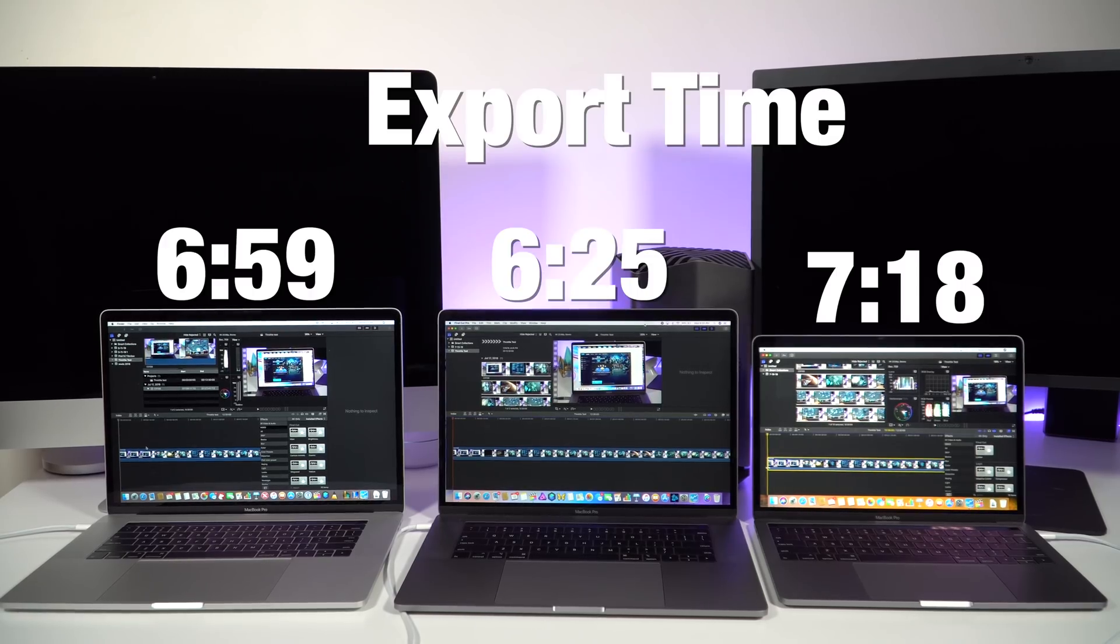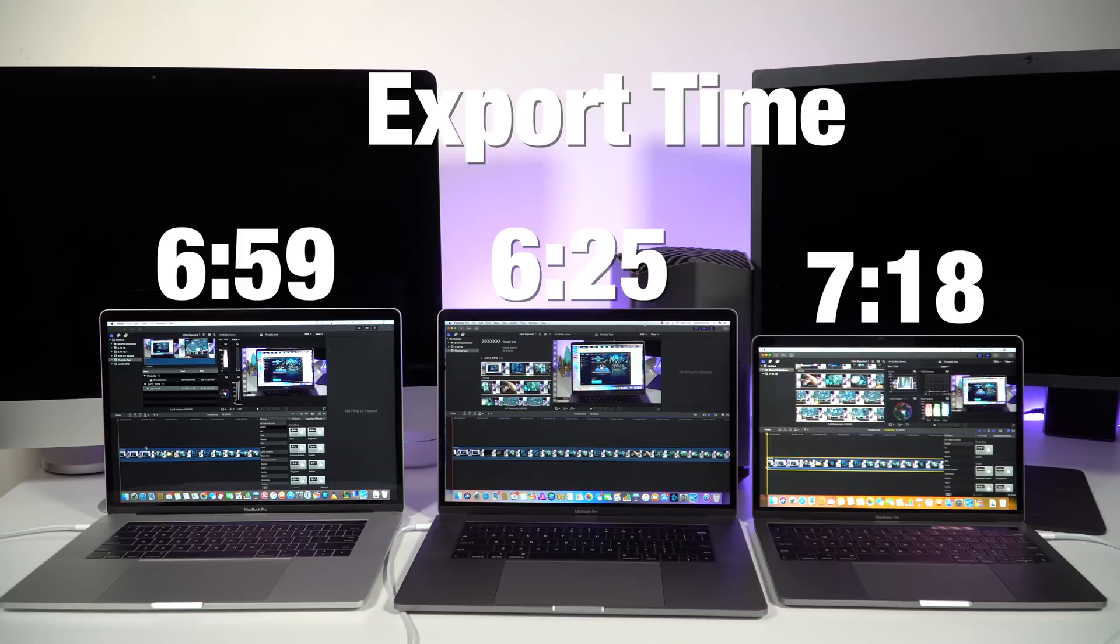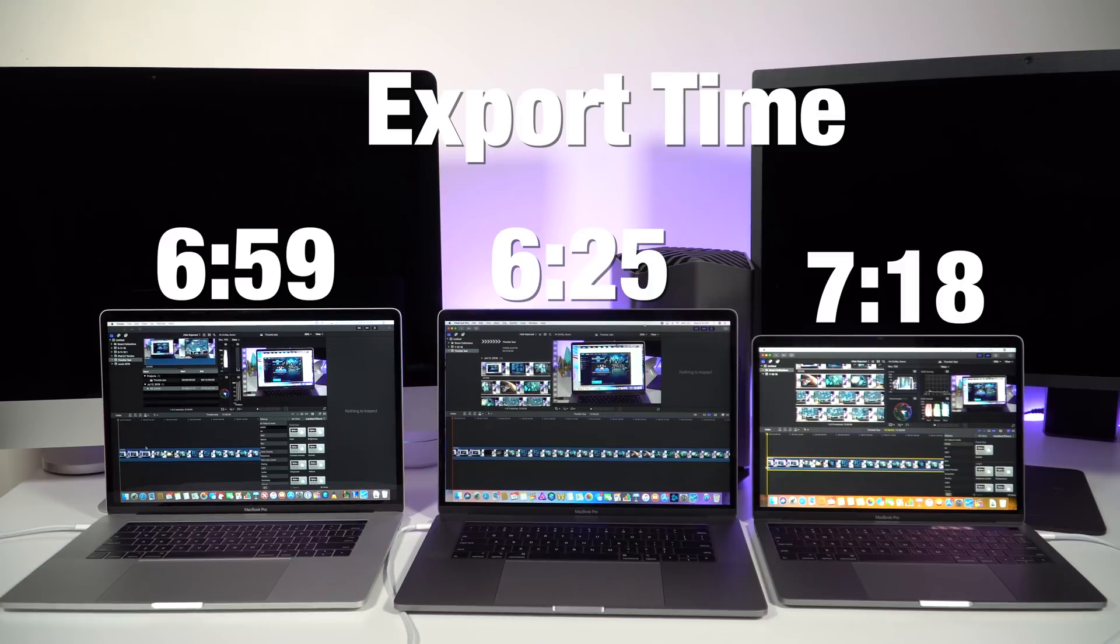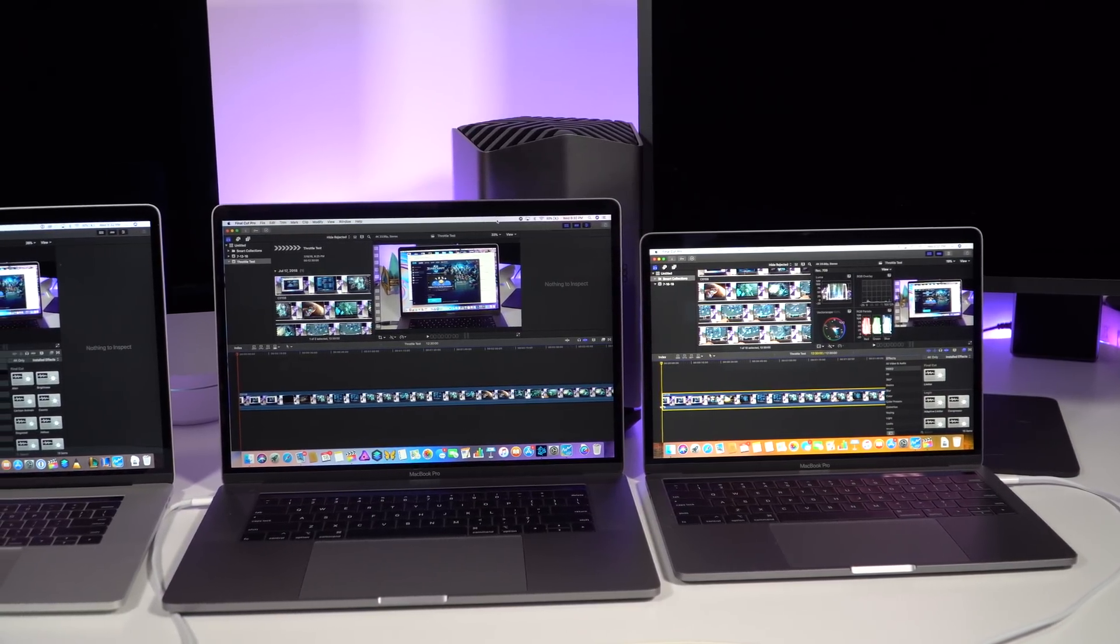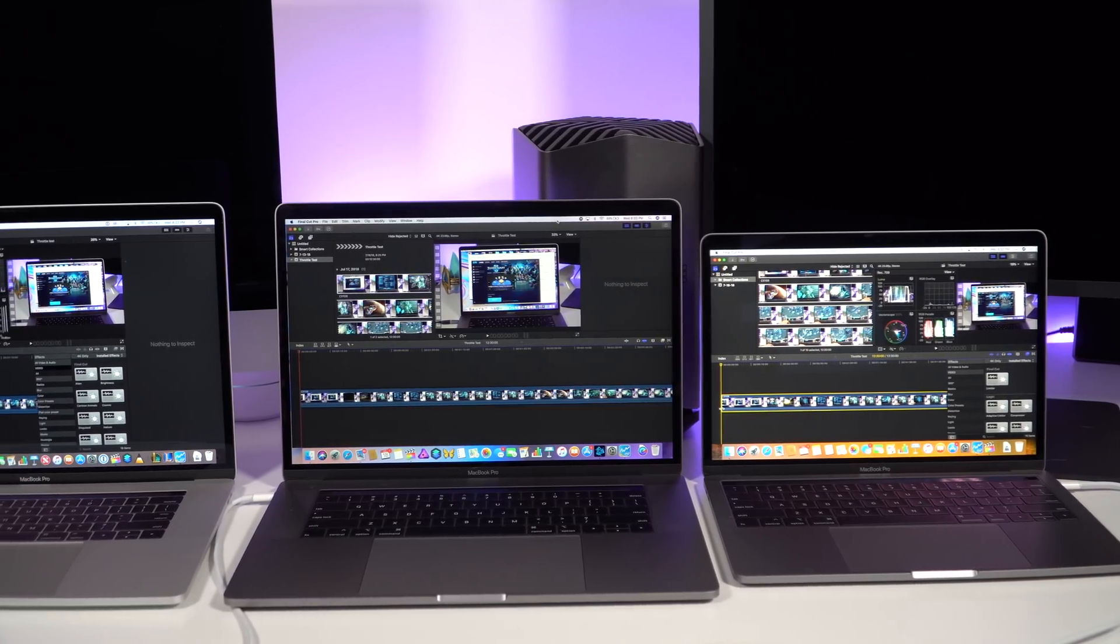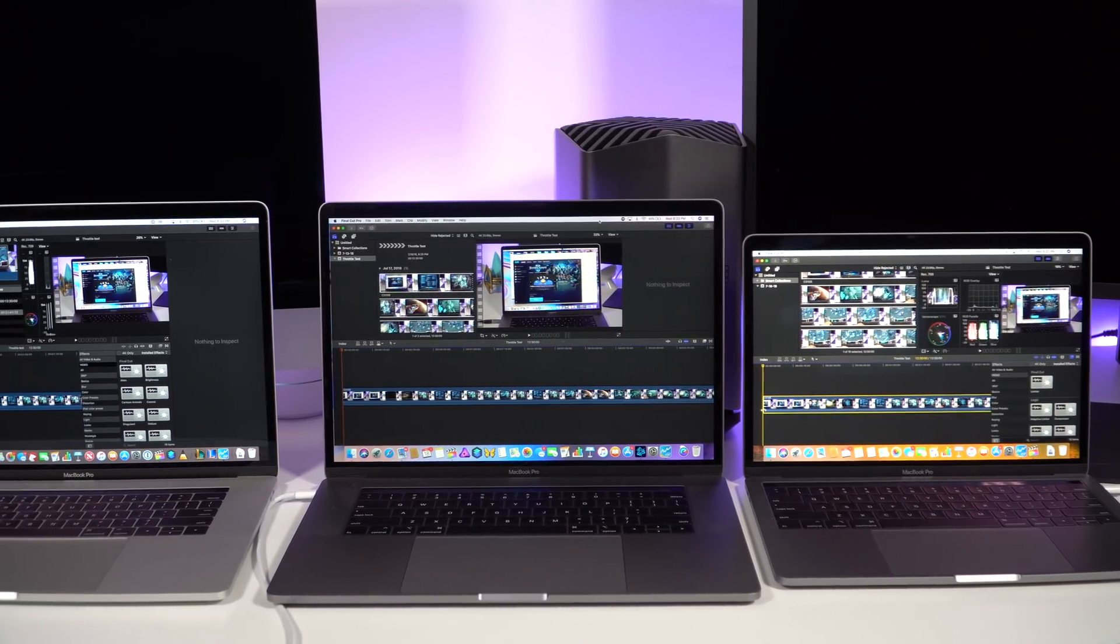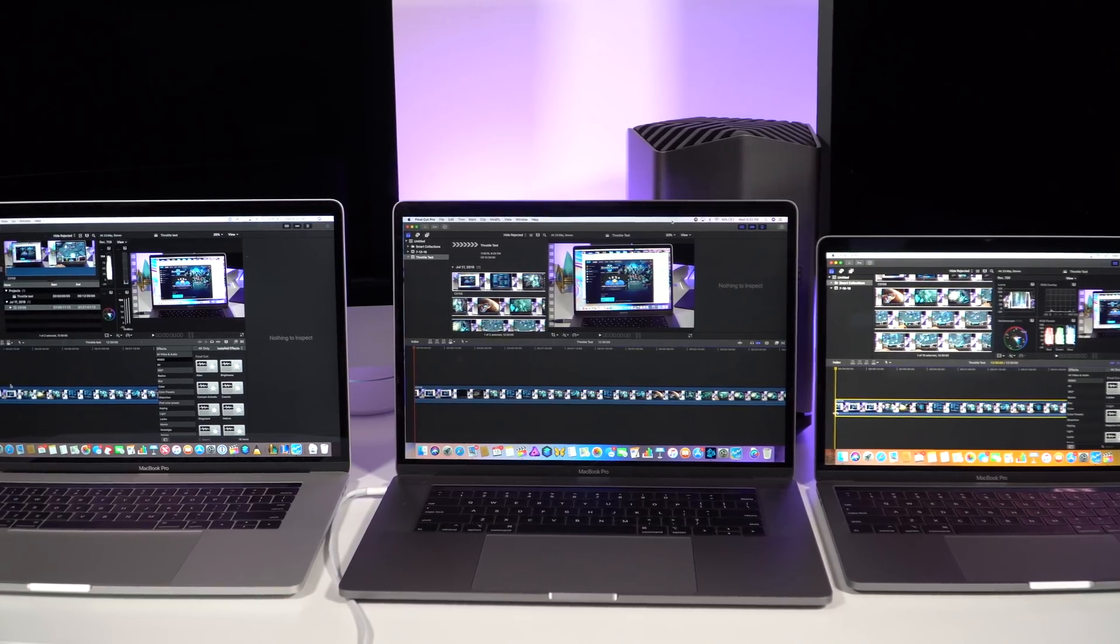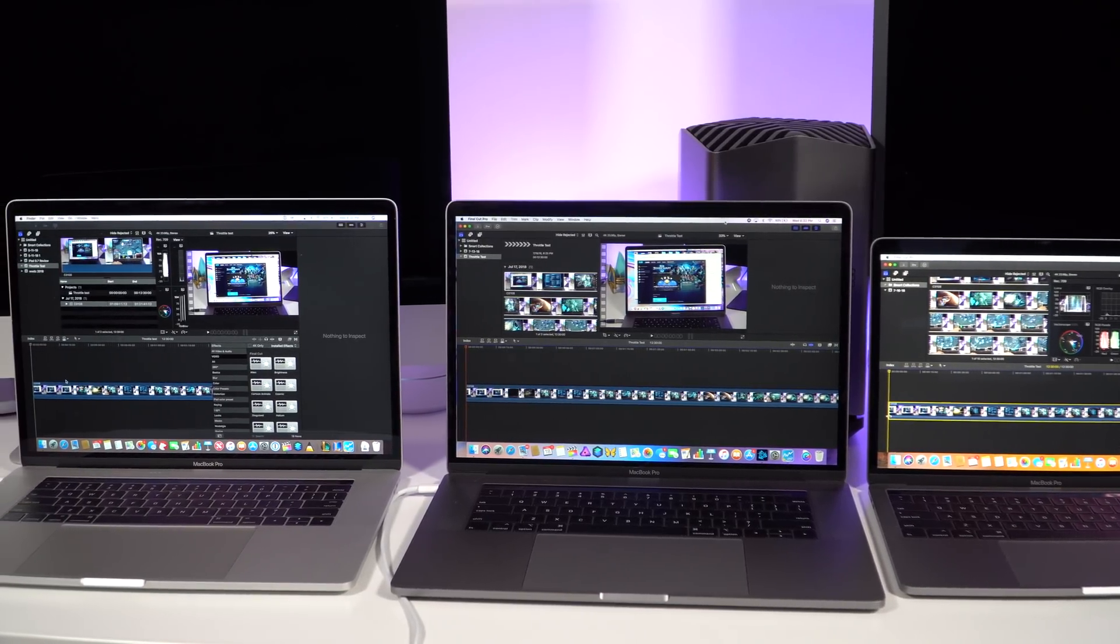So is the 2018 i7 thermal throttled? I'm not so sure. While the 2018 i7 never really went above the 2.6 gigahertz processor speed for any extended period of time during the export, it never really reached the 90 degrees Celsius throttling limit on Intel chips. It also exported faster than both the 2018 13-inch and 2016 15-inch, which honestly shouldn't be a surprise. This is a 6-core processor, so it should perform better than both of these laptops.